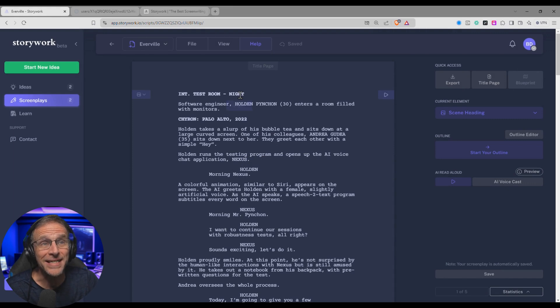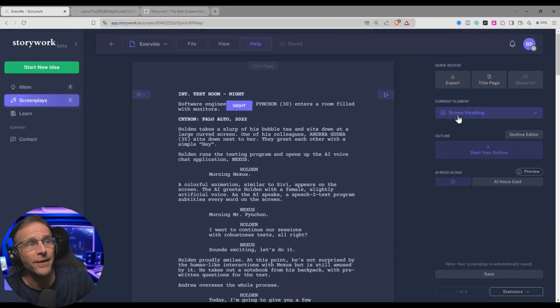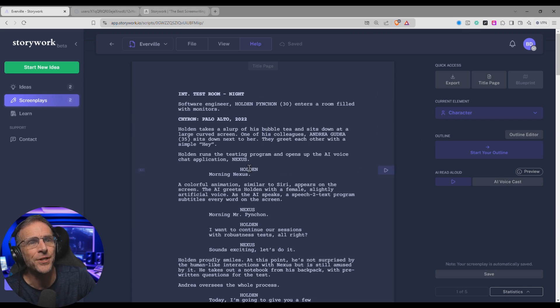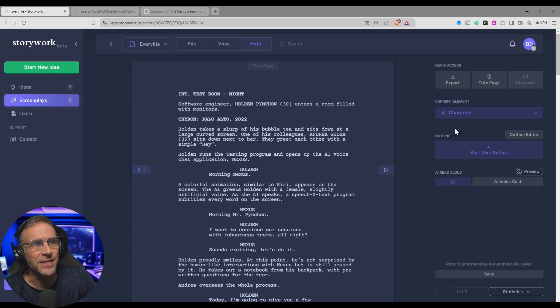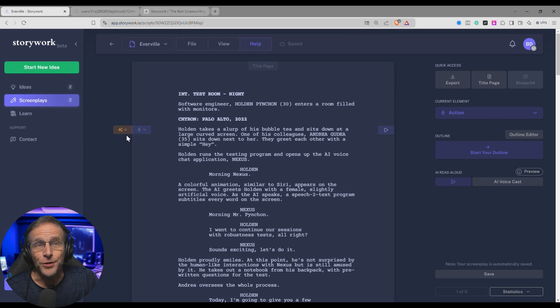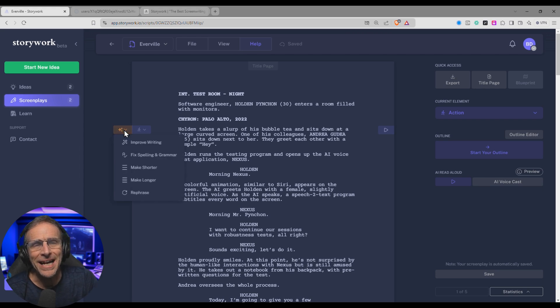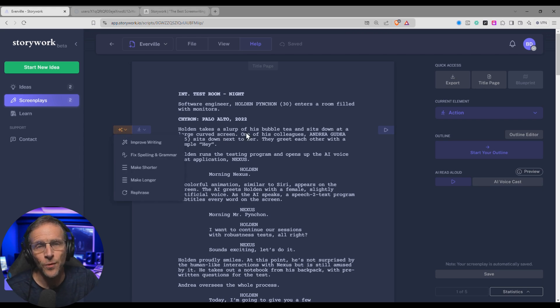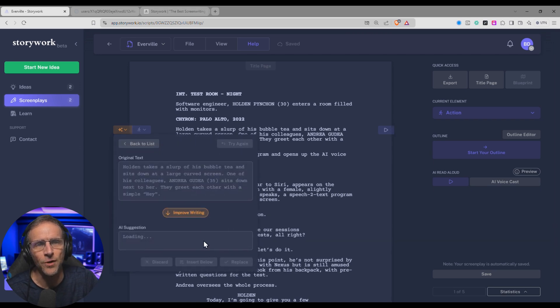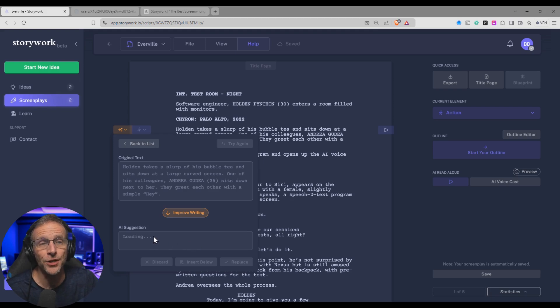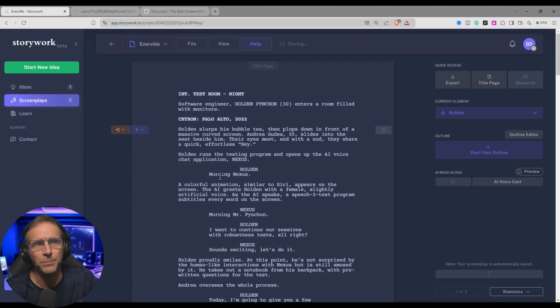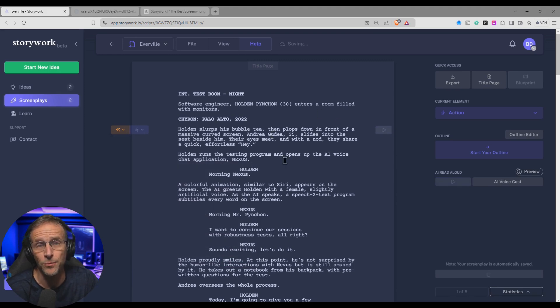As we click through the various sections of the script, you'll notice over here, current element changes. So we have the scene heading here. If I click here, we've got an action. If we click on the character name, it says character, and so on. I'll click on this action section here, and if I click on these little stars here, these give us access to our AI tools. So let's say I wanted to improve the writing of this particular action. I could just click on Improve Writing, and it will just automatically start doing it and give you a suggestion down here when it's done. If I like it, I can just click Replace, and that entire block is replaced with what the AI rewrote.